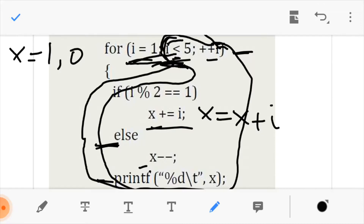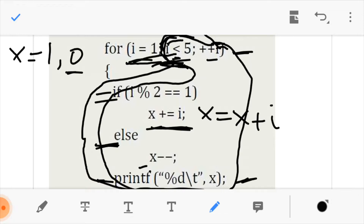We increment i. Now i is 3 and 3 is less than 5. We come to the if statement and compare. 3 modulo 2 equals 1, so we come here and execute x equals x plus i. My i is now 3, and don't forget our current value of x is 0. So x equals 0 plus 3, and x is now 3. We print it.